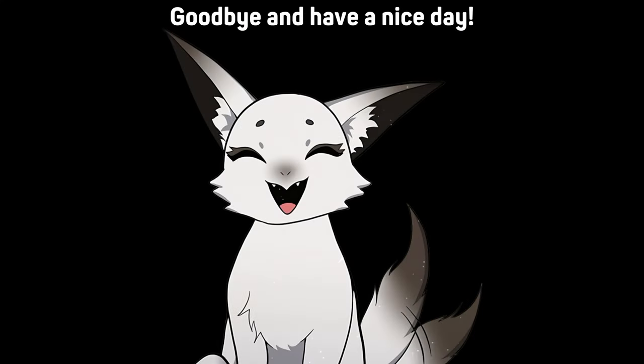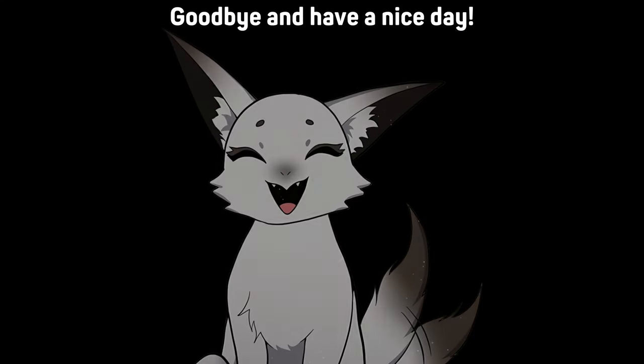Anyways, please stay tuned for the new video and, once again, sorry for all the delays. Goodbye and have a nice day.